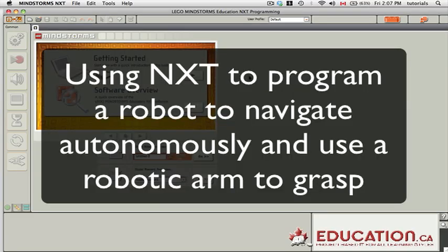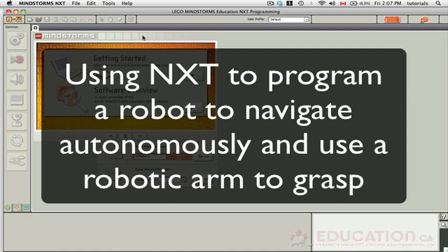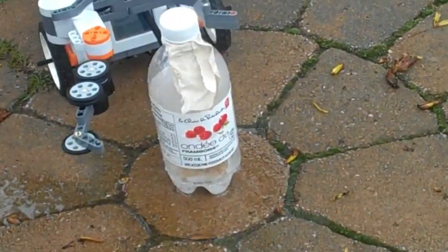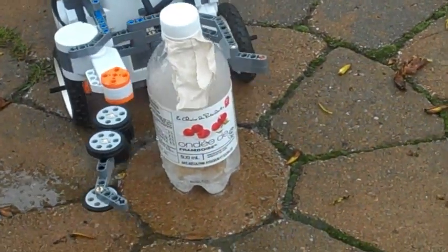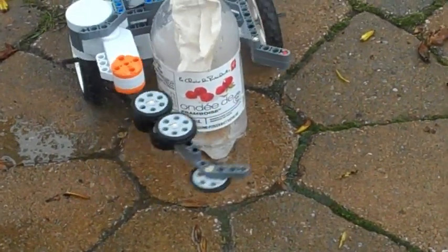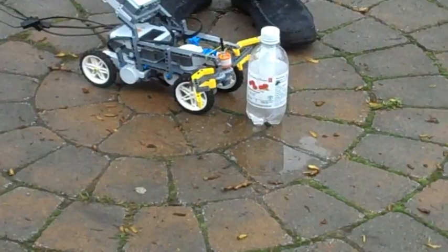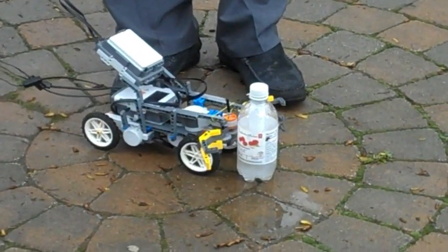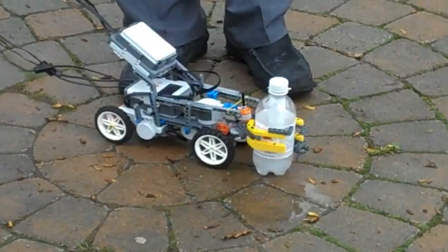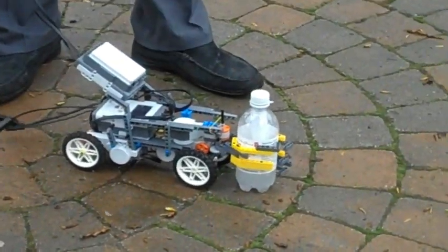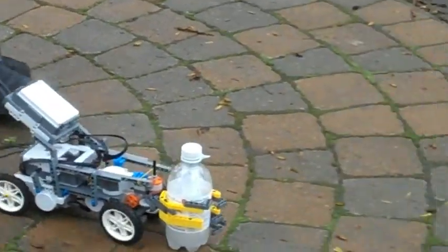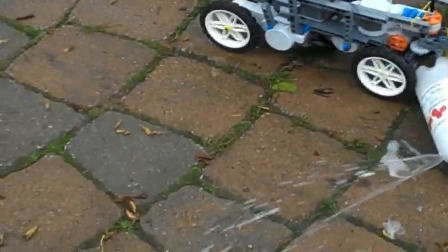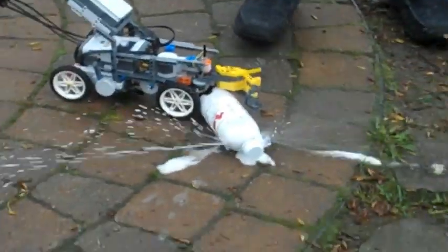In this lesson we're going to look at how we could use the NXT programming language to program a robot to navigate autonomously, to stay within a road that is framed by black lines on the left and right side. Also we'll attach a robotic arm to that robot, which will be activated by a touch sensor.